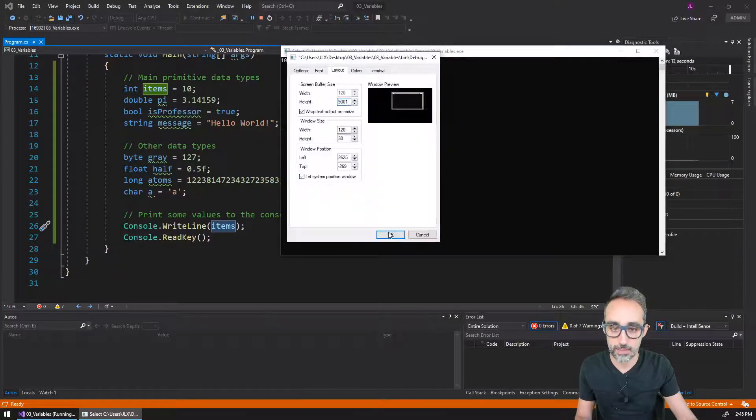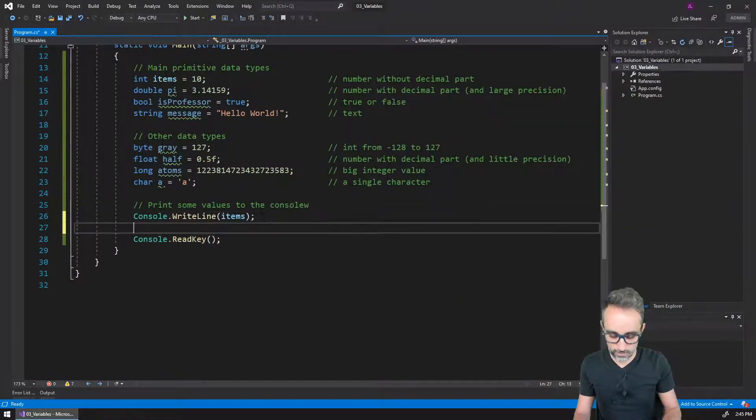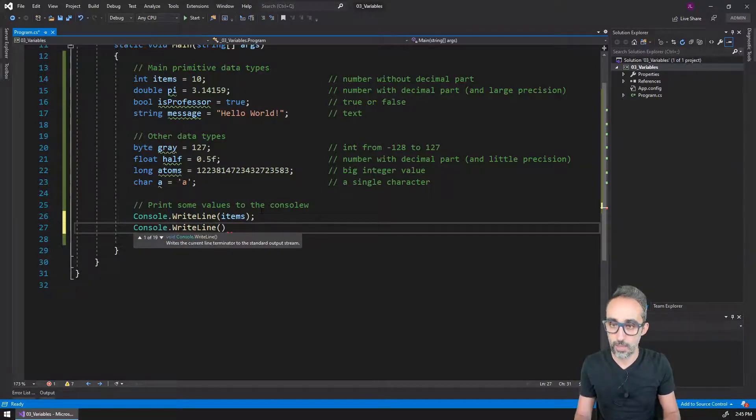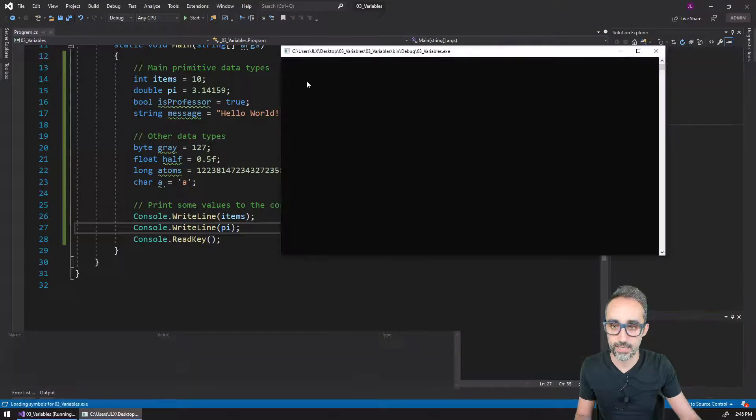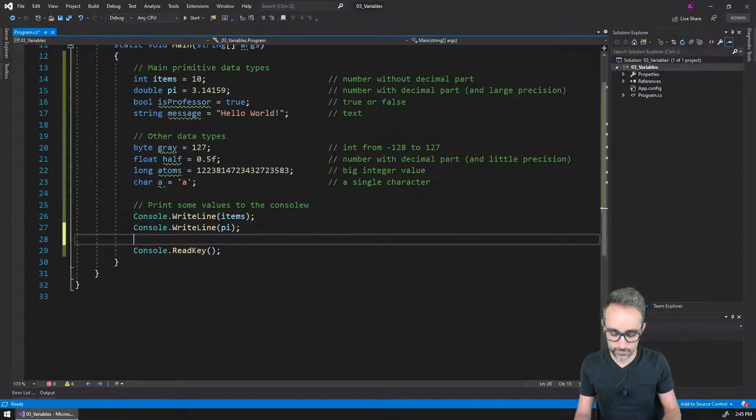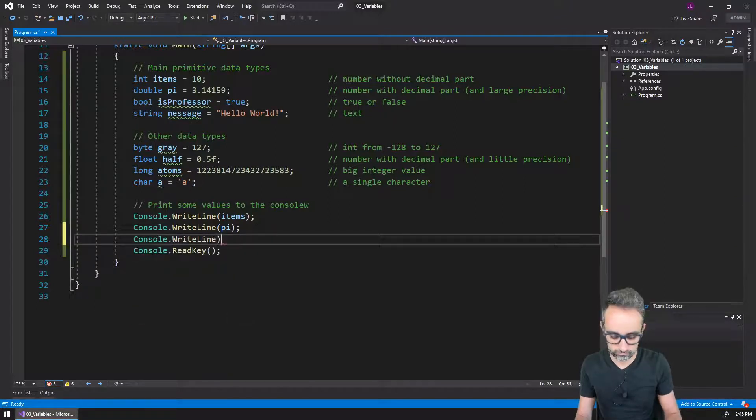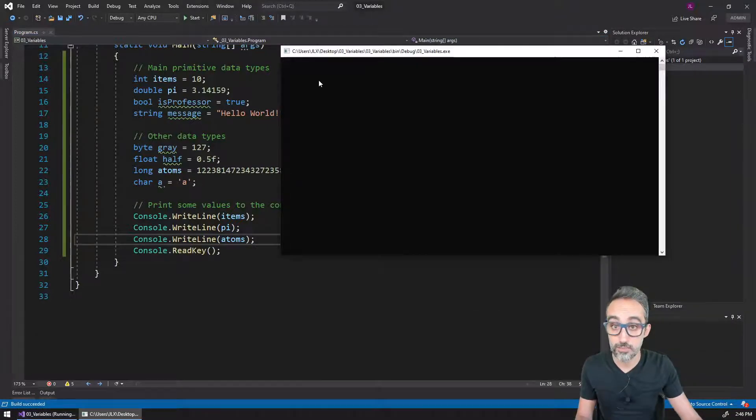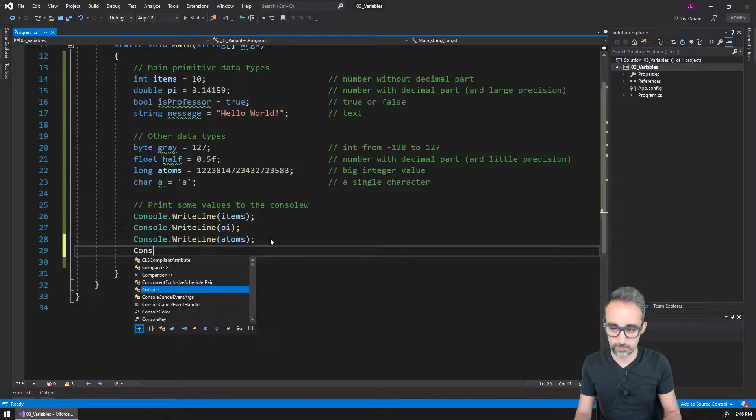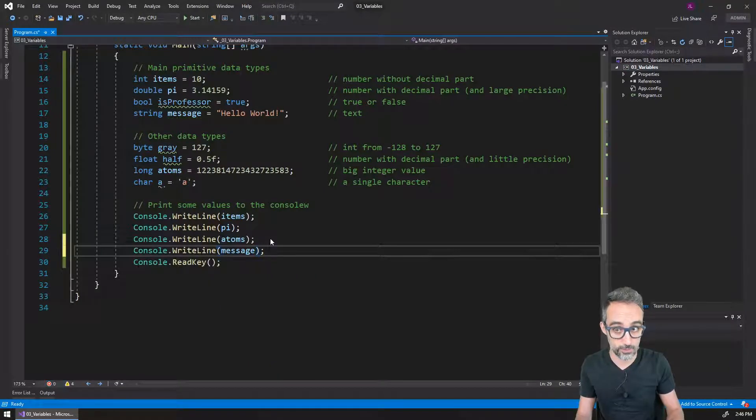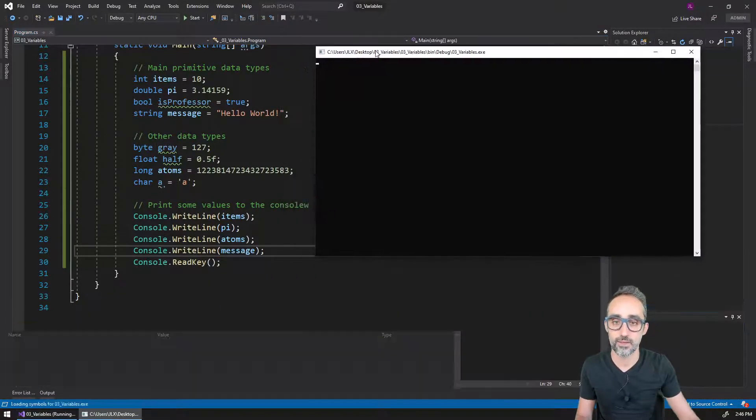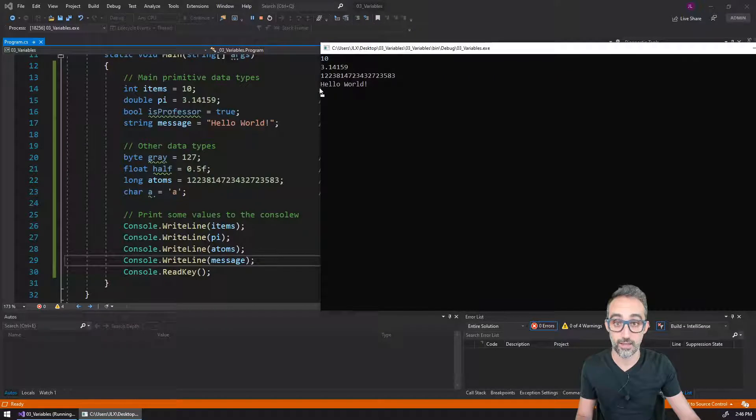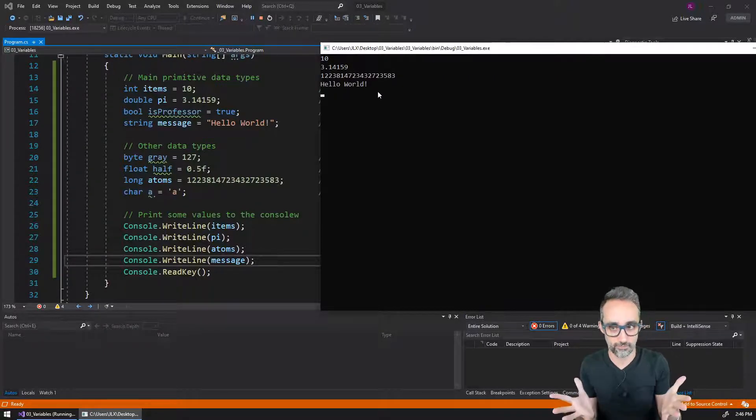So similarly, if instead of that what I write here to the console is, let me write the value of pi for example. And if I run this code now, you will see that what I get is 10 and then 3.14156 etc. If I print to the console the value of Athens, you're going to see that I get this really large number printed here on the console. And if I print to the console the value of message, which I believe was Hello World, then you're going to see here this text that we had stored inside of the message variable.